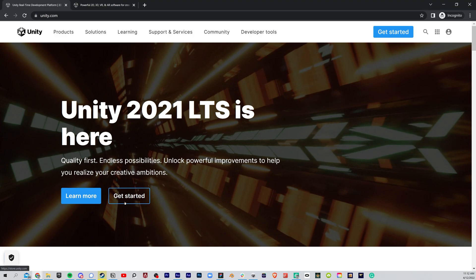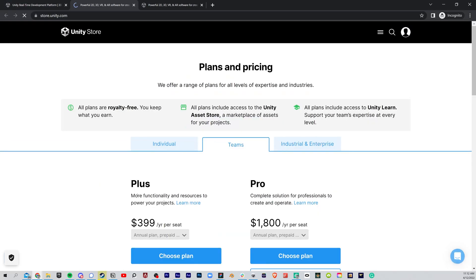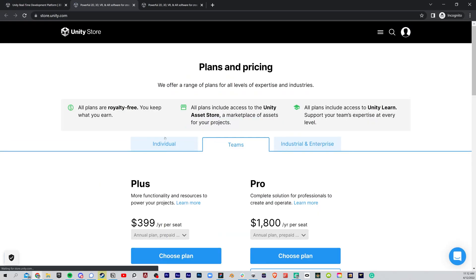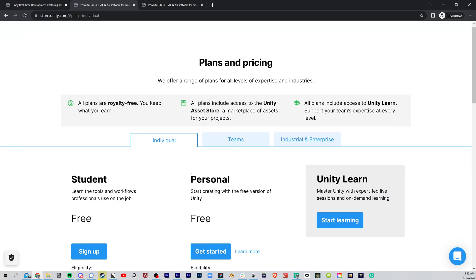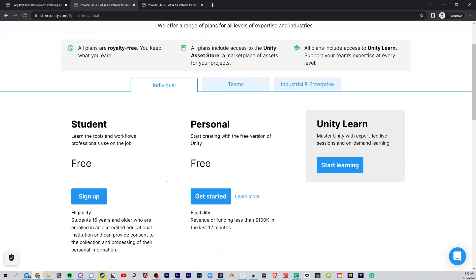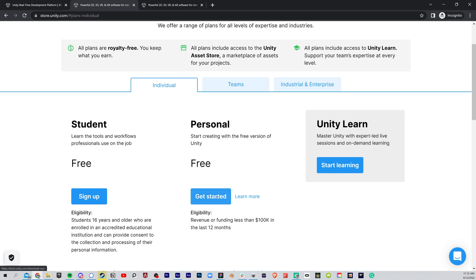The first thing you're going to do is go to unity.com and click Get Started. Once you hit Get Started, you're going to go to Individual, and don't worry, it's free. Then hit Get Started again. A lot of Get Starteds here, they need to work on that.